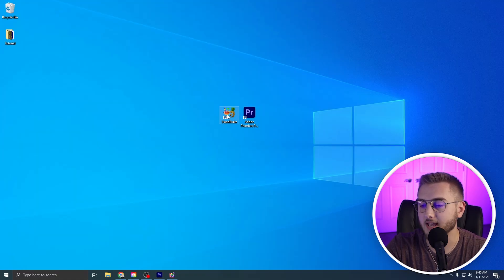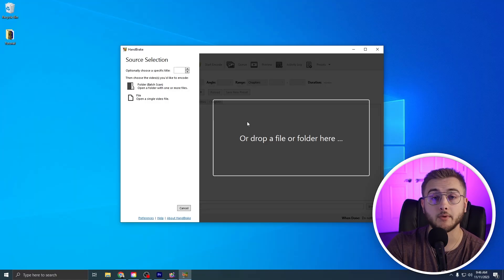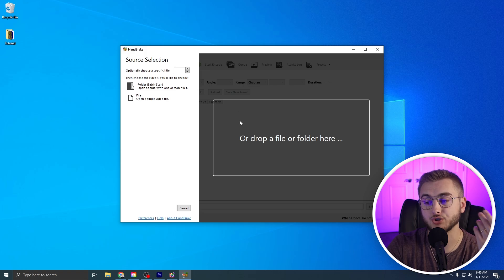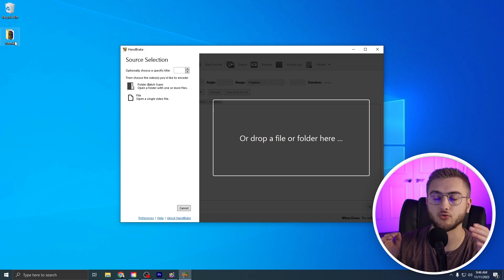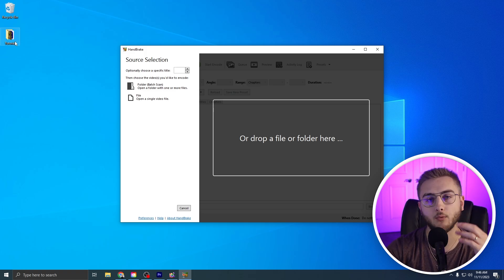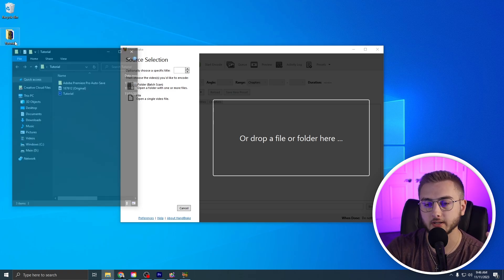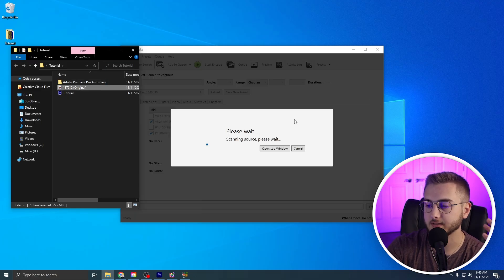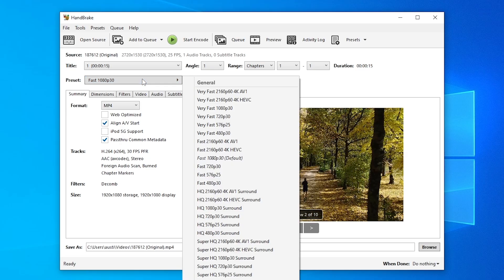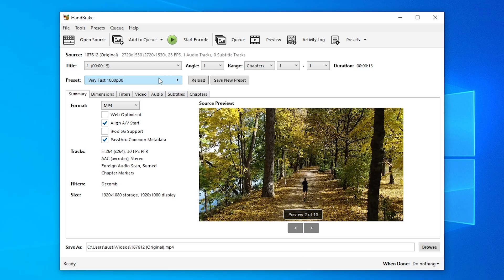From here, we can actually drag and drop our footage into this guy. So I'm going to bring in that drone shot of the guy running from earlier in this tutorial. I'm going to drag it in this guy. They have different presets that you can change it to. So just know what you were shooting beforehand. So if you're shooting a video in 1080p at 30fps, we're going to hit 1080p at 30fps.